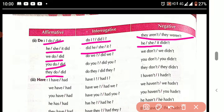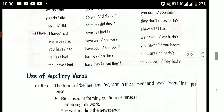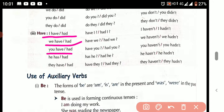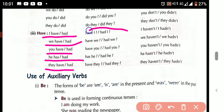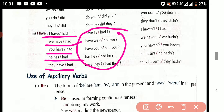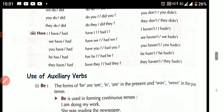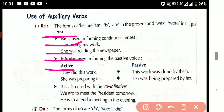Now see the forms of 'have.' Affirmative: I have, I had, we have, we had, you have, you had, he has, he had, they have, they had. These are the affirmatives of 'have.' There is also an interrogative form and a negative form of 'have.' Now let us look at the uses of auxiliary verb.